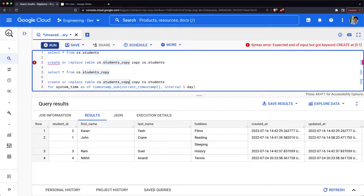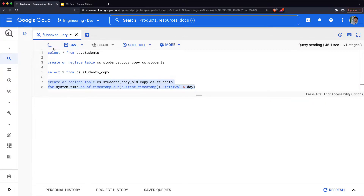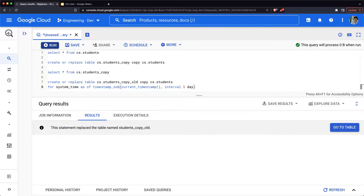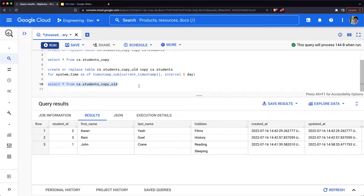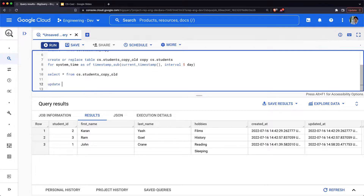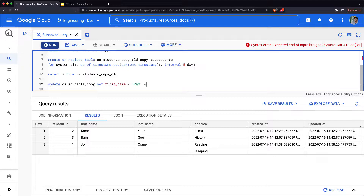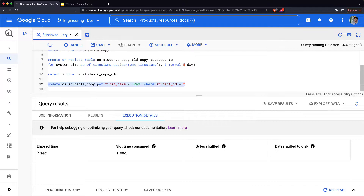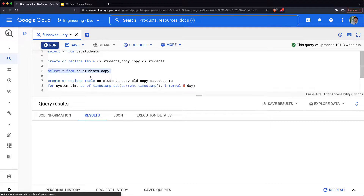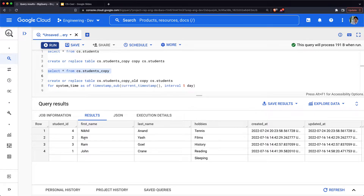Let me call this 'students_copy_old' and create it. When we query this old copy, you can see that it has three records, which is basically the snapshot five days back. Once a copy is created, you can do any operations on it like a normal table — for example, you can update records: UPDATE students_copy SET first_name = 'Ram'. This updates one record, as verified by a SELECT statement.